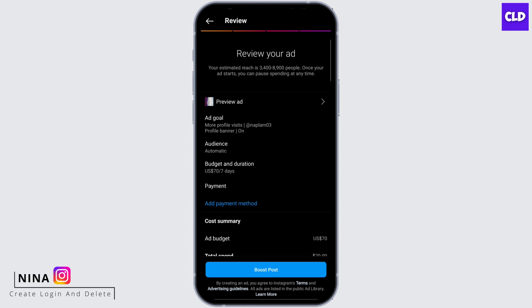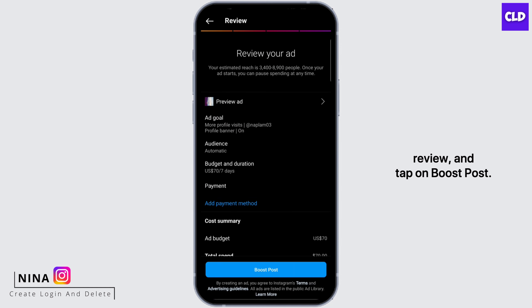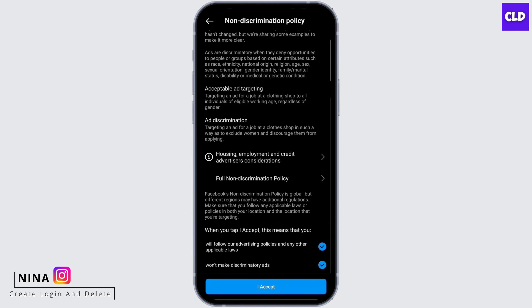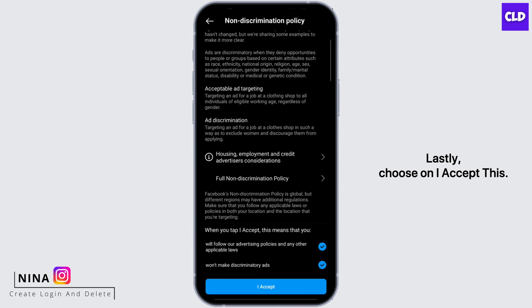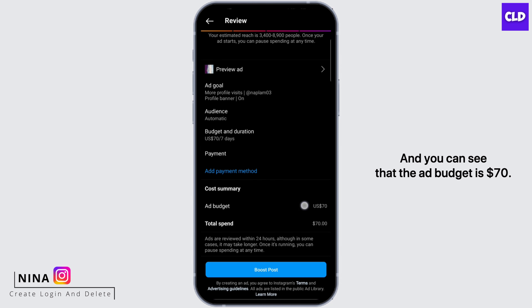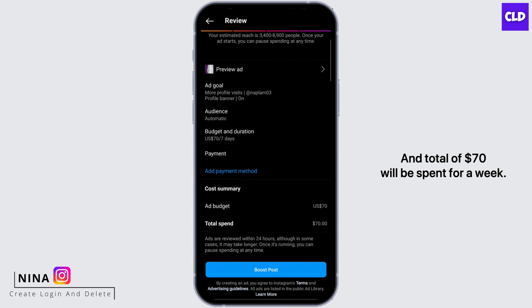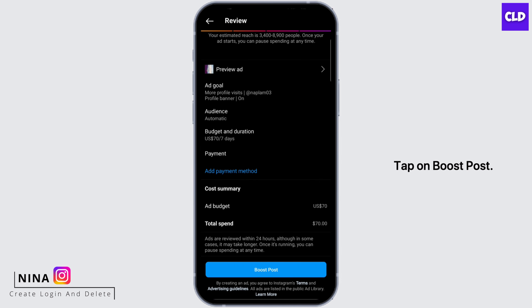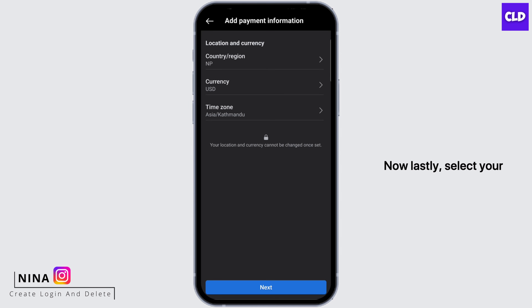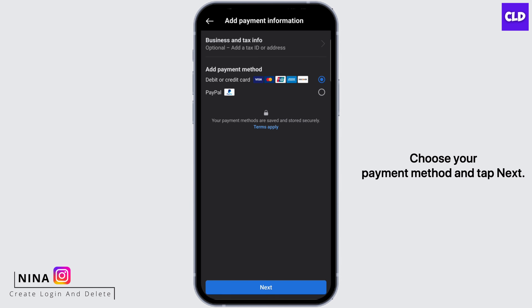Once you have done that, review and tap on 'Boost Post.' Lastly, choose 'I accept' and you can see that the ad budget is $70 — a total of $70 will be spent for a week. Tap on 'Boost Post.'